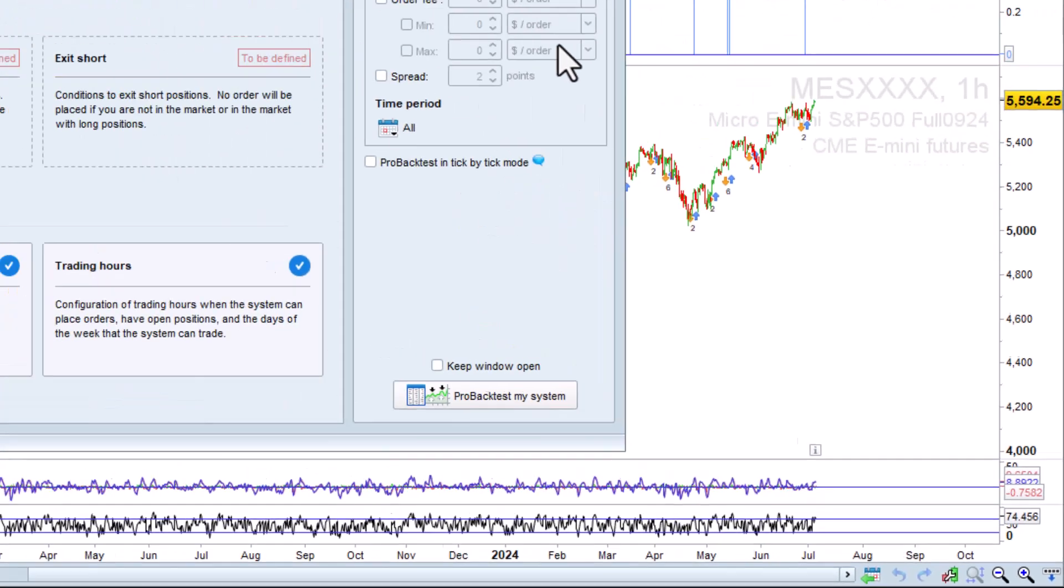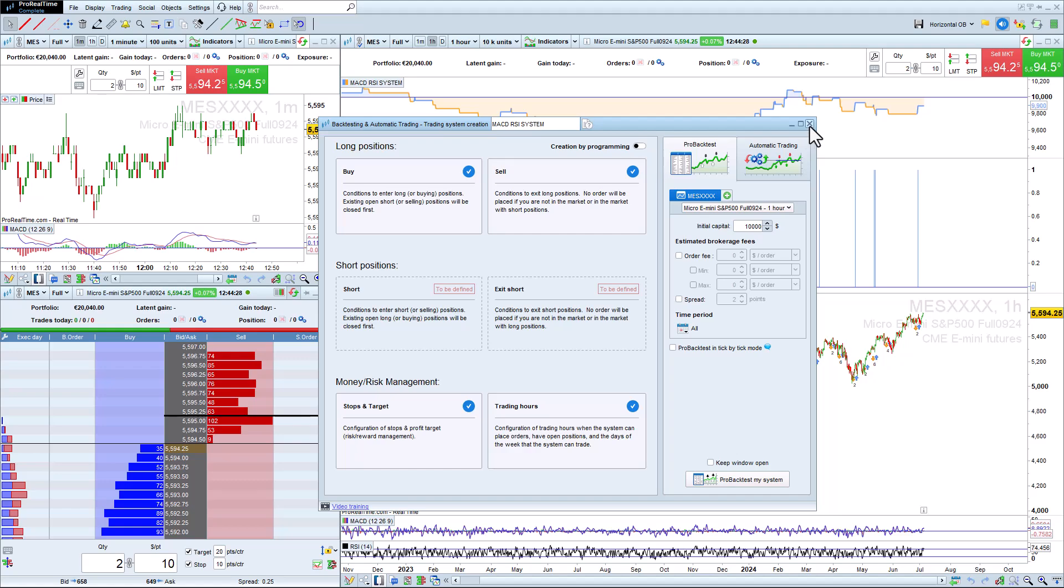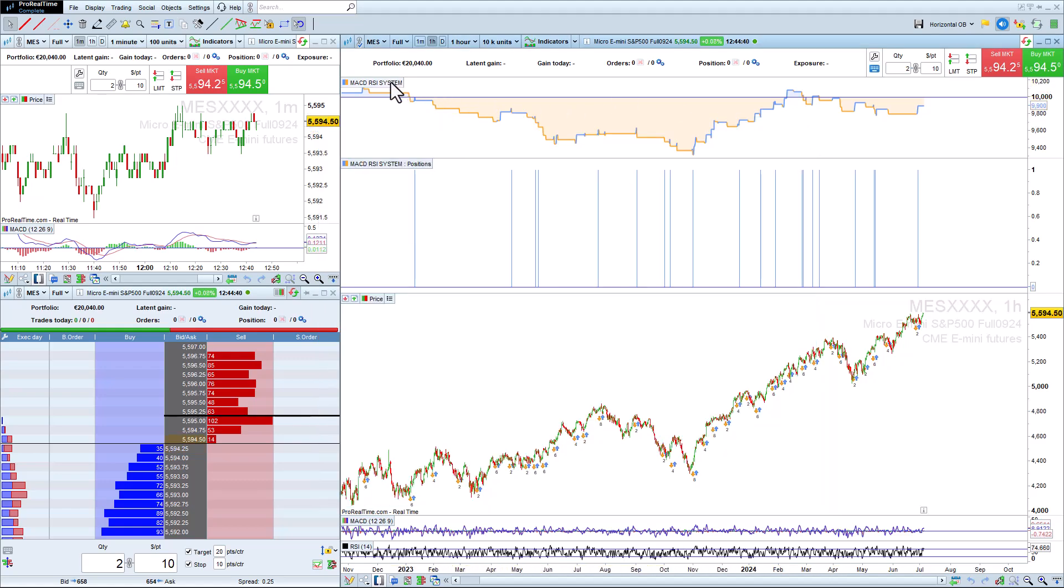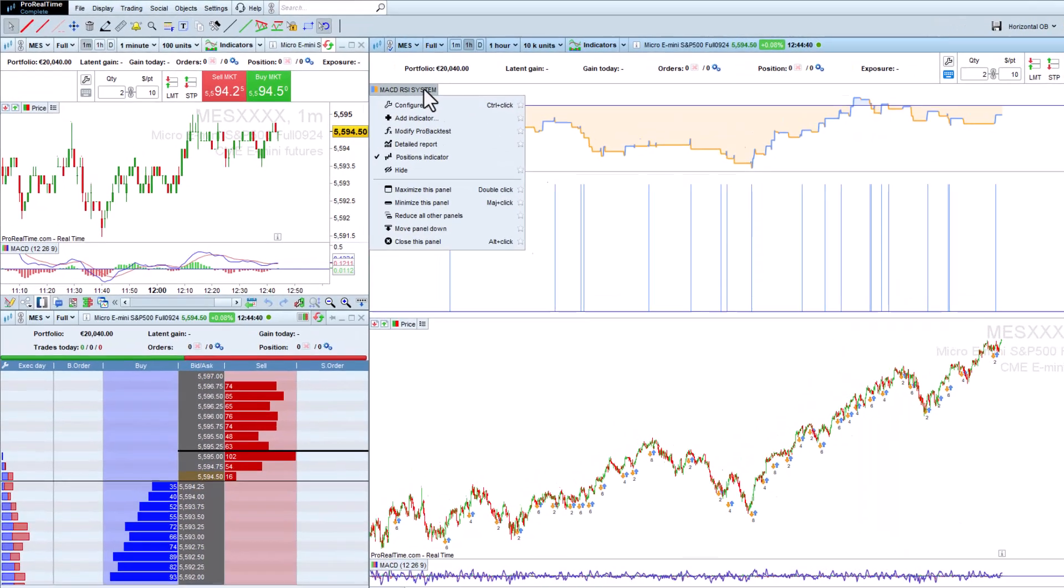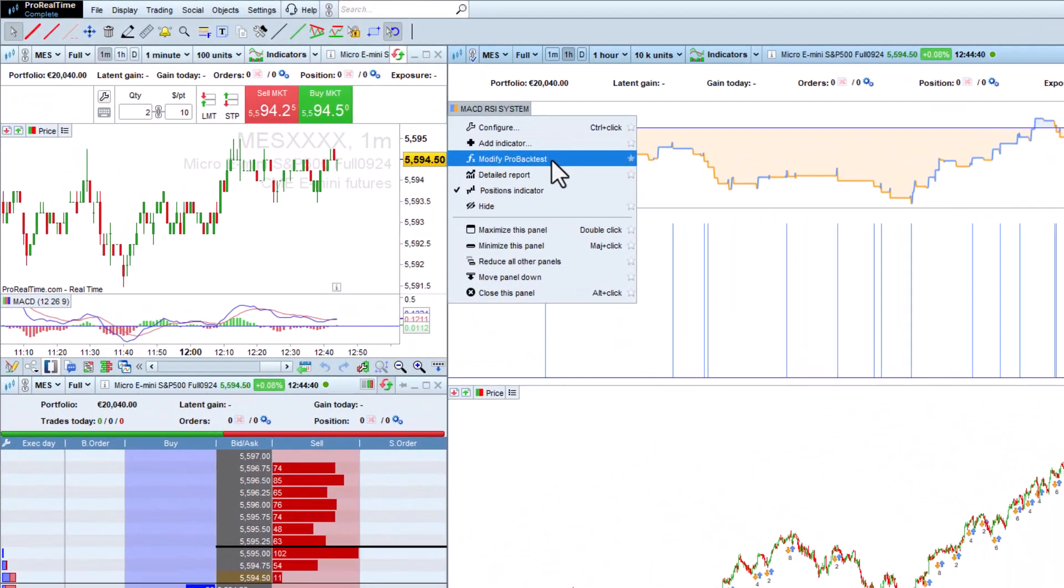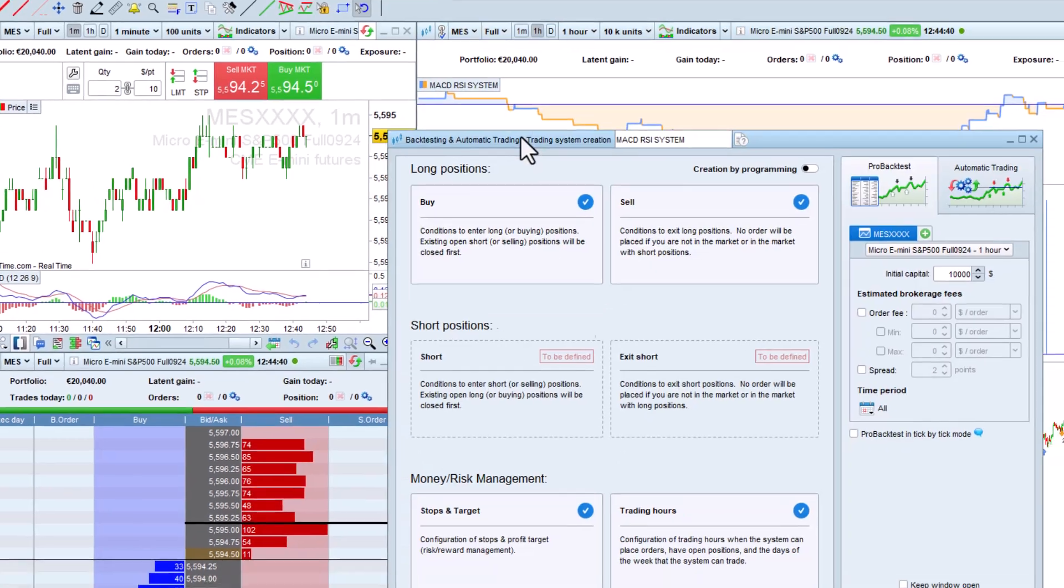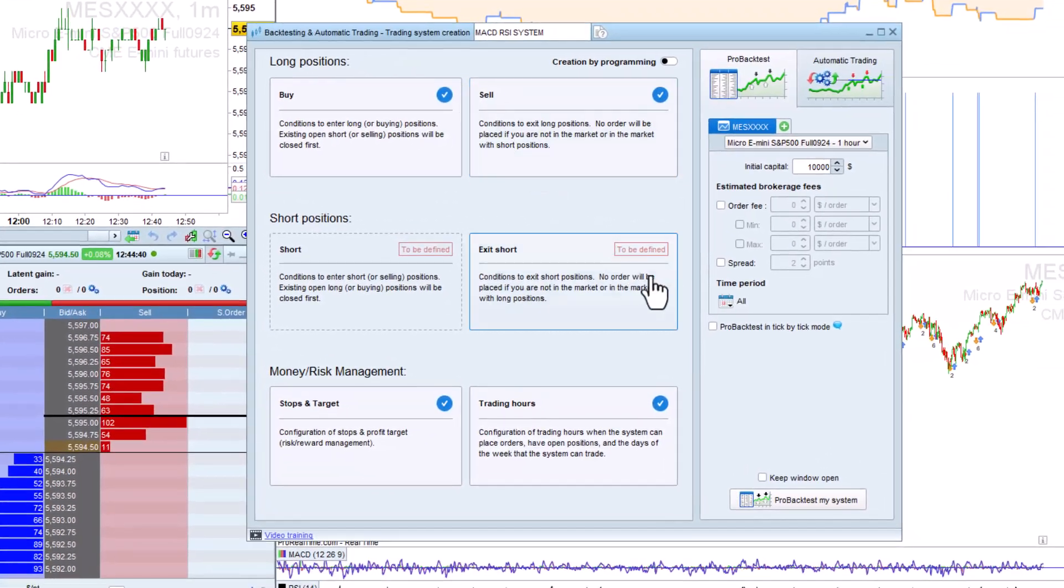To configure this option, click the equity curve of any backtest and choose modify, then tick the box ProBacktest in tick-by-tick mode. Real-time data is required to use backtesting in tick-by-tick mode.